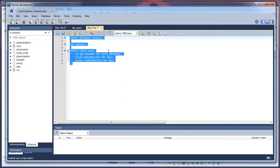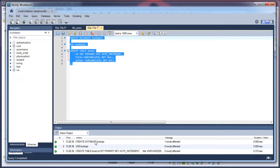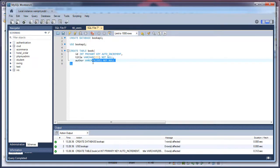Now select all, now execute these commands and the table and the database has been created.